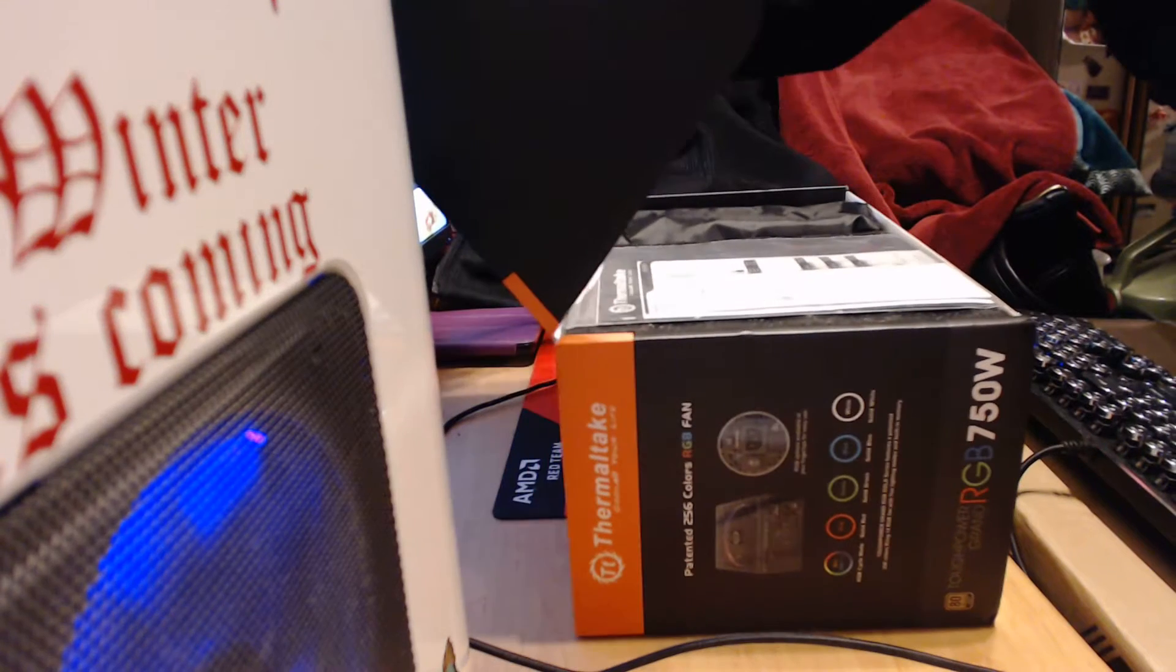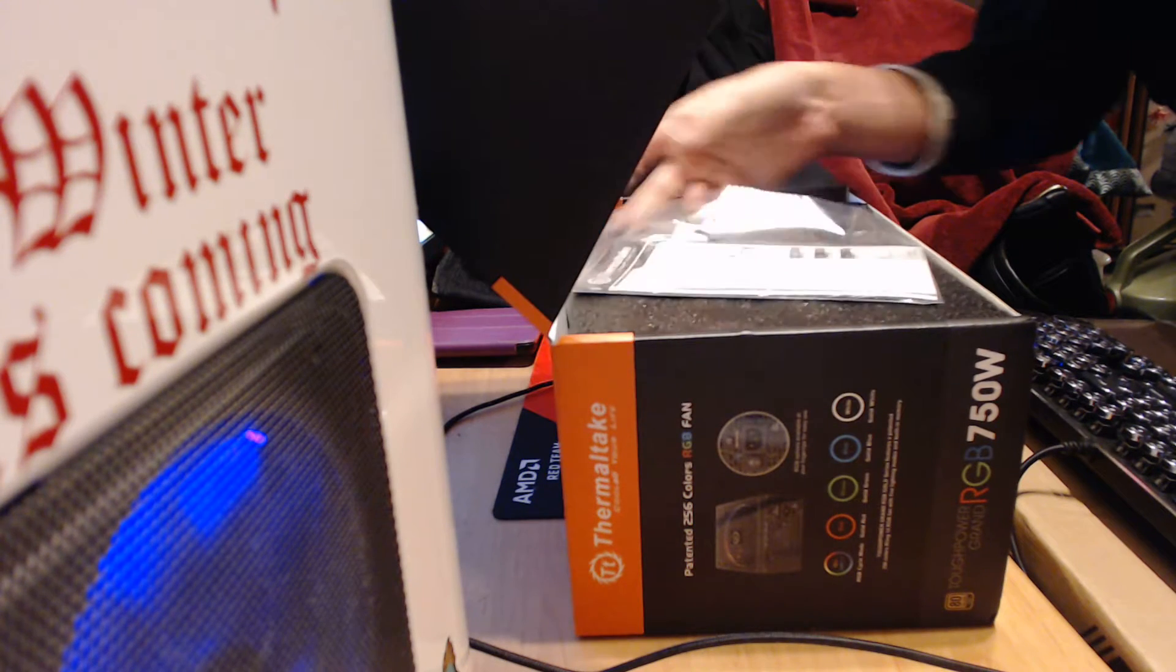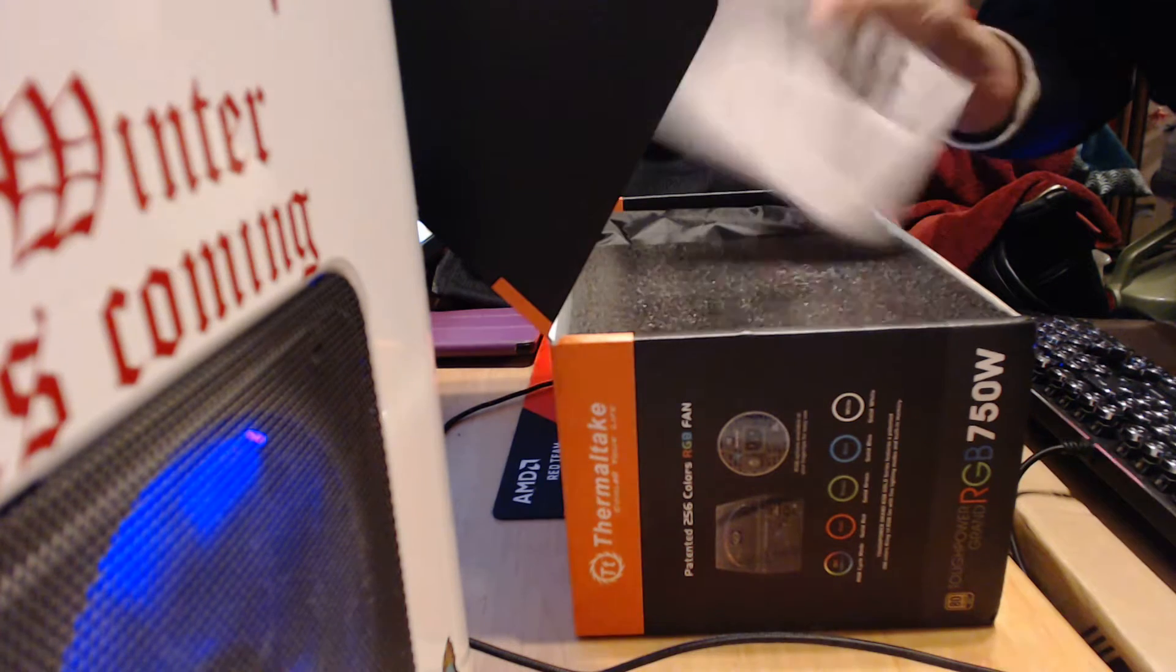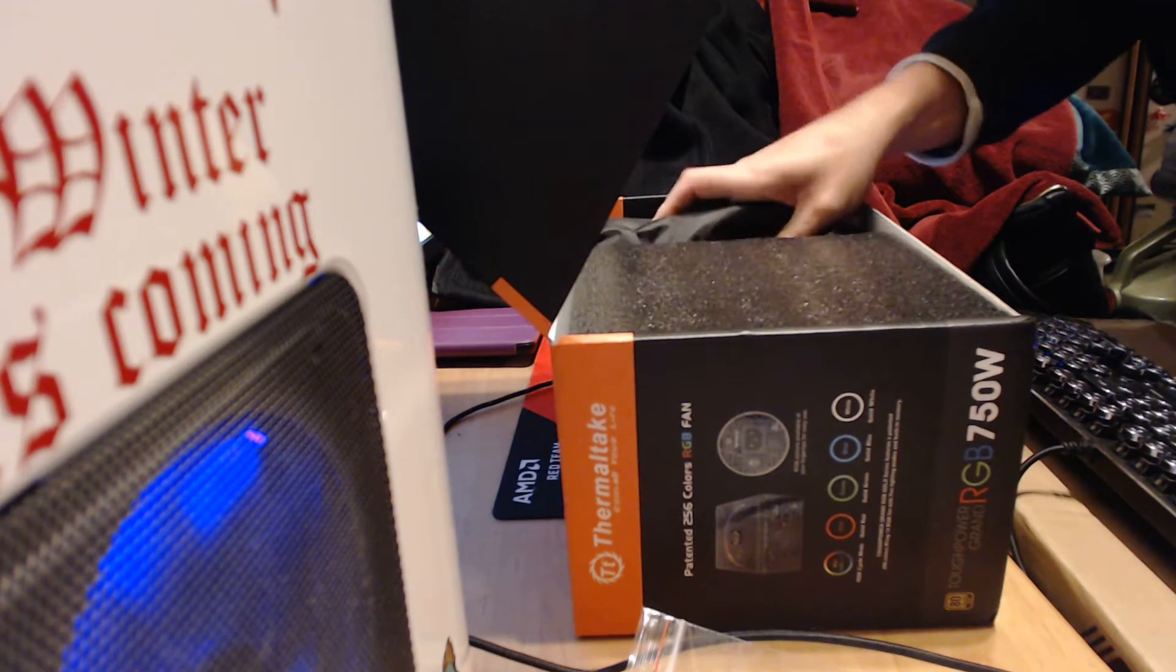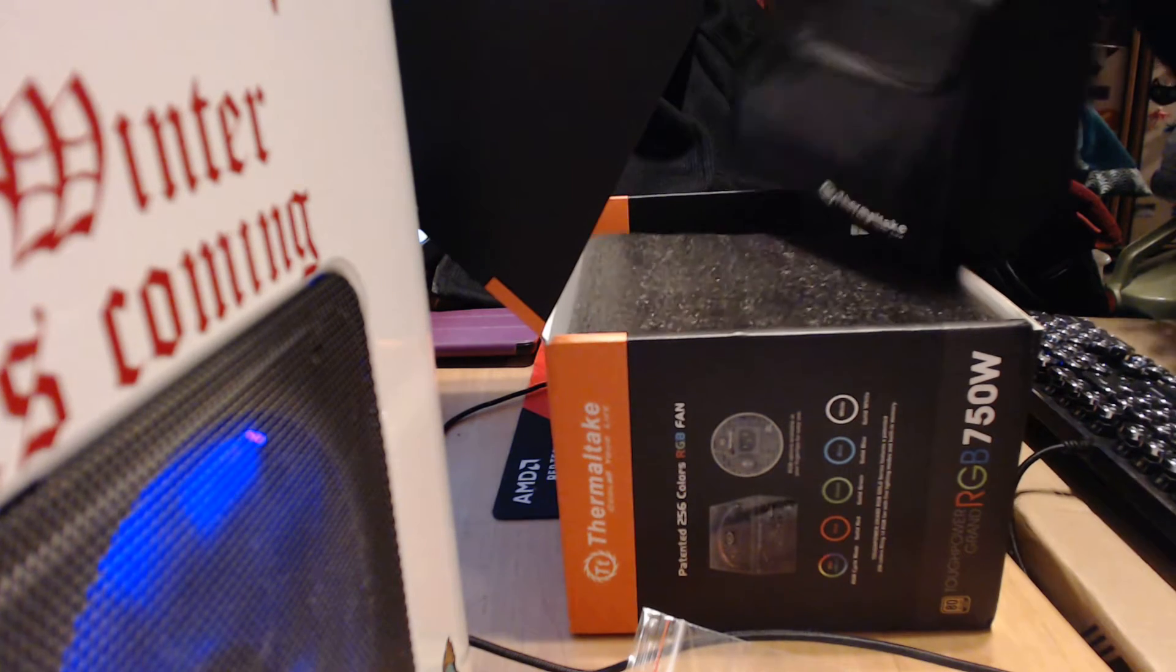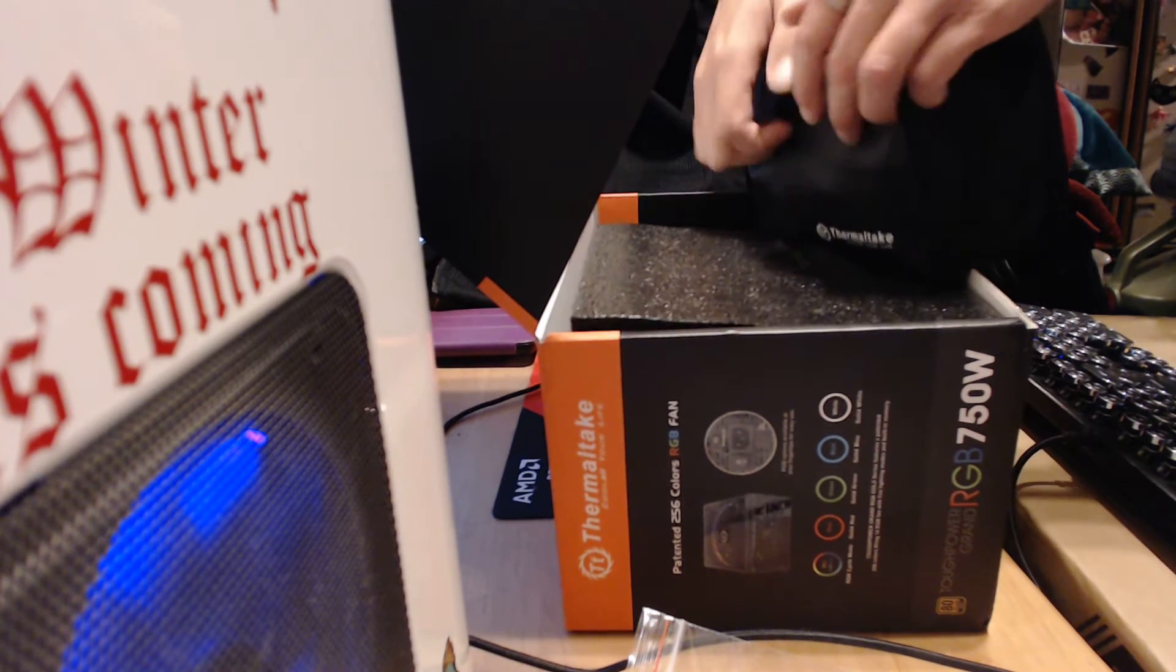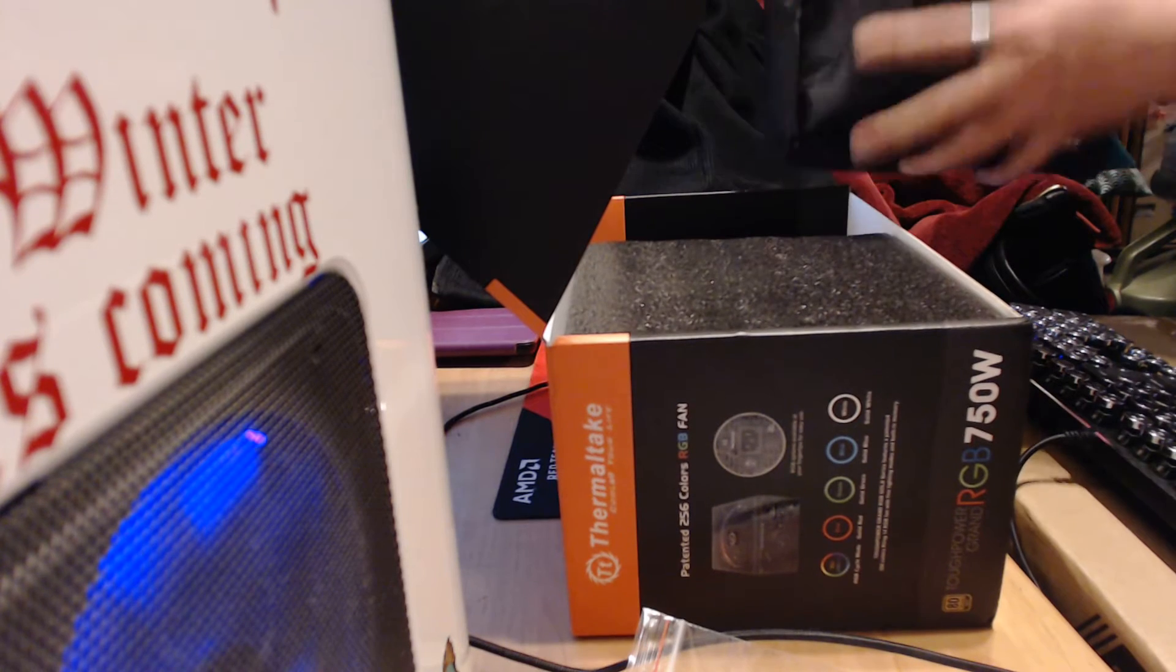And inside we have the magical information guide. The fancy baggie that is full.